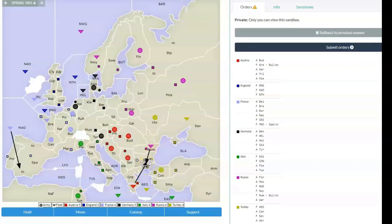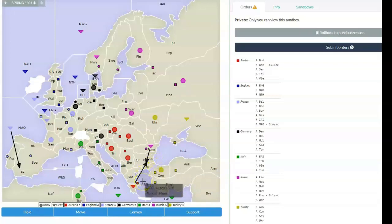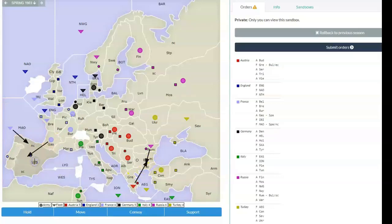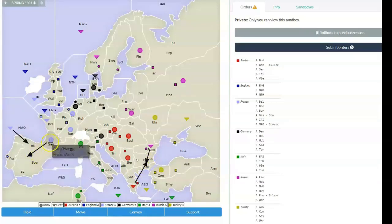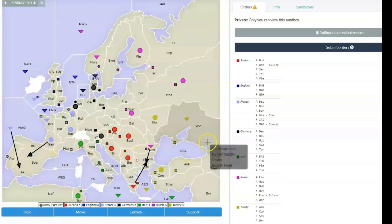Romania to Bulgaria's south coast is a legitimate order that it will let you write, but it won't work. And same thing with Greece to Bulgaria east coast. Now Mid-Atlantic Ocean can go there. Now you see with Gascony, the move to Spain, you don't need a specified coast, of course.